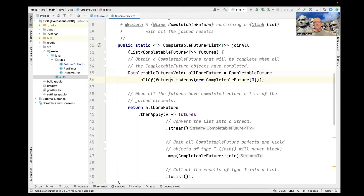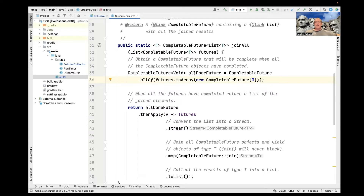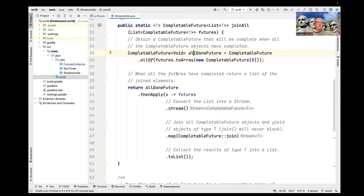There are two quirky things about the allOf method. One: you have to pass it an array, and you very rarely have an array — you usually have a list. There's no list version of this, so you have to convert your list into an array, which is a little syntactically odd. And second: the CompletableFuture that comes back from CompletableFuture.allOf loses the type information — it's a CompletableFuture to void. So you have to keep track of any type information outside of the call to allOf.